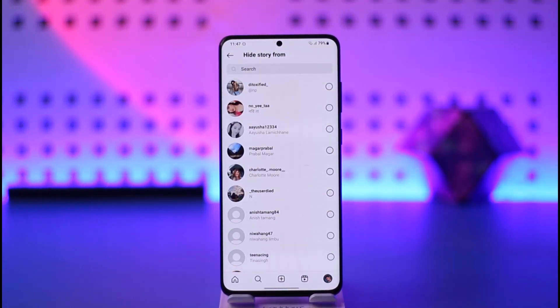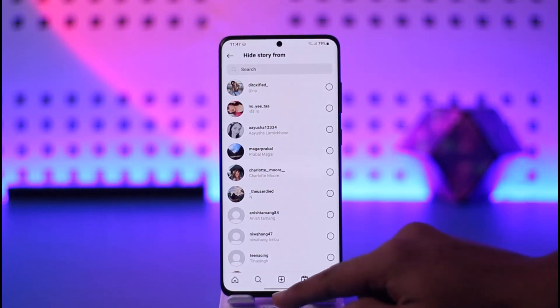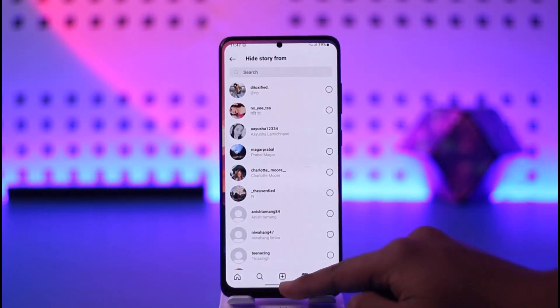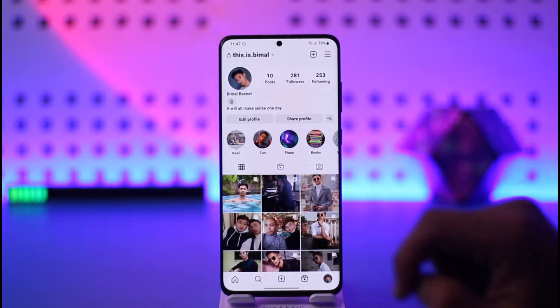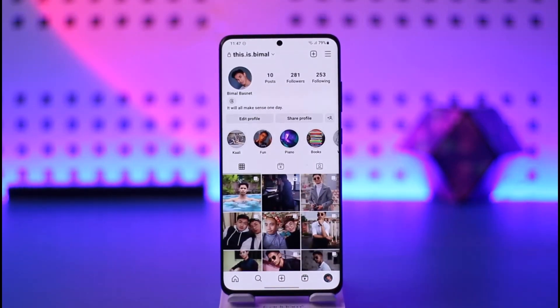This way you should be able to hide your story on Instagram. Hope this video was very helpful. If you have any more questions, feel free to leave them down below. Thank you for watching till the end of this tutorial, and see you soon in the next video.